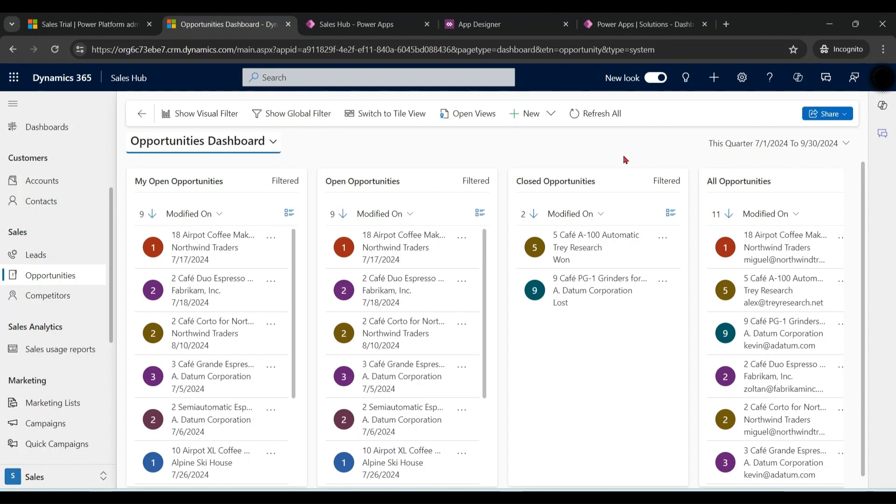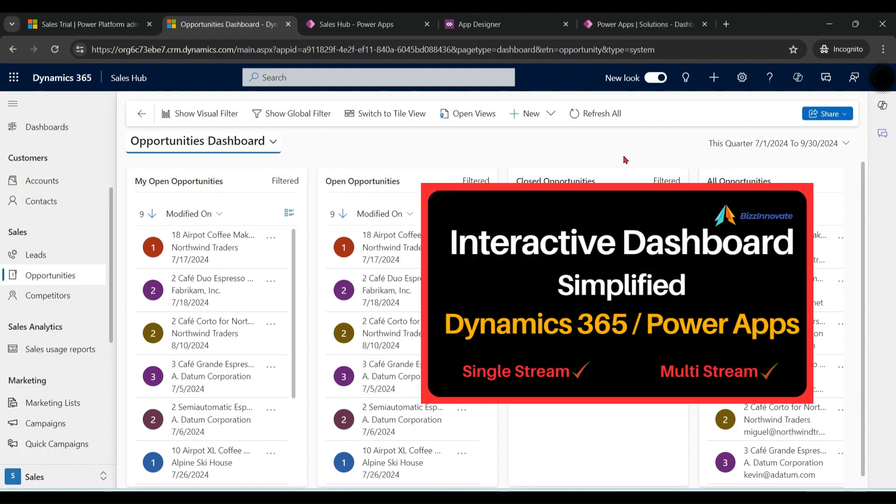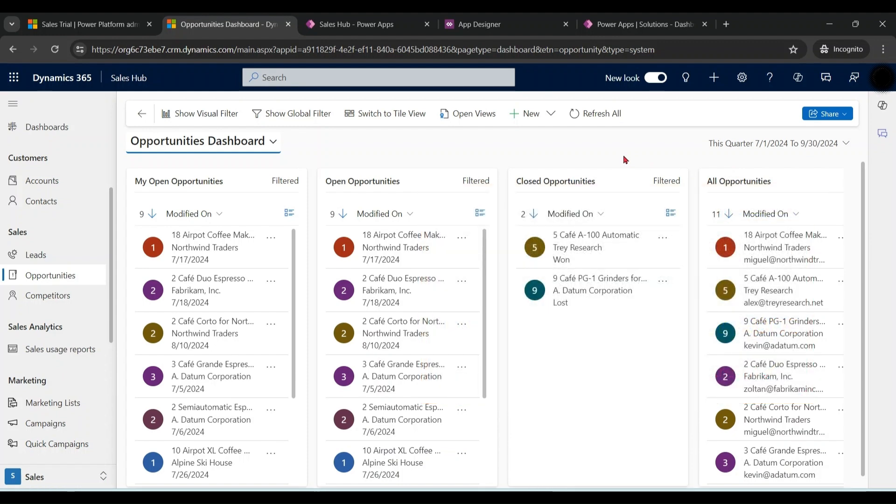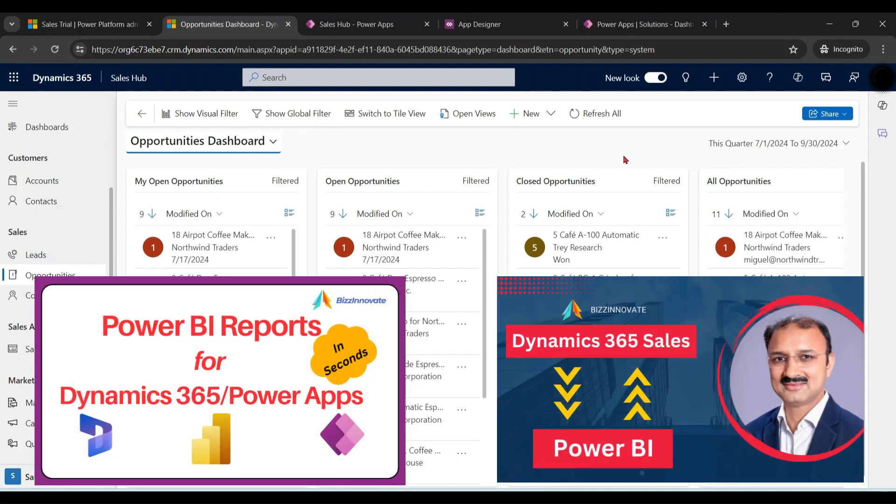For interactive dashboards, please refer to my another video. If you want to connect your sales application to Power BI, please refer to these videos as you can see.